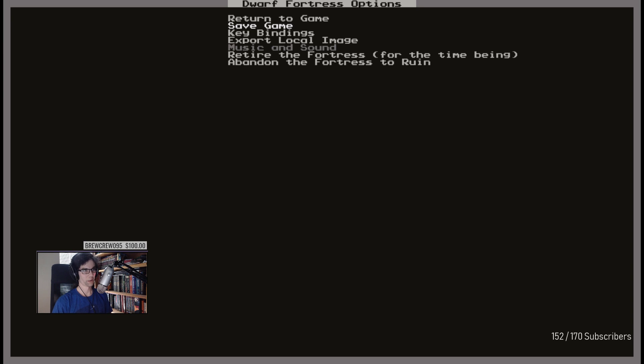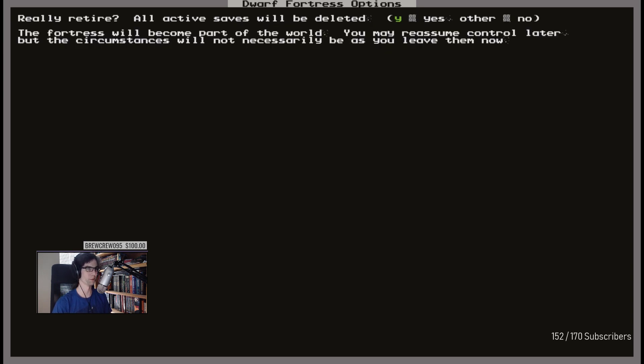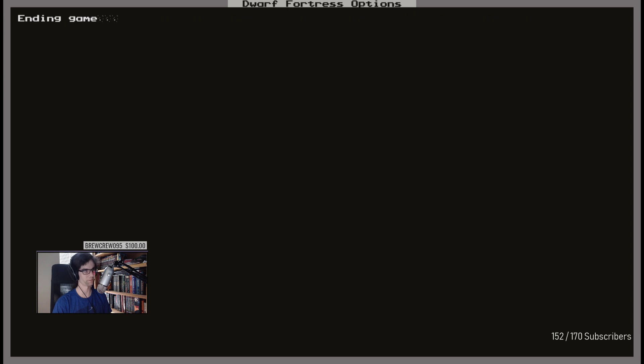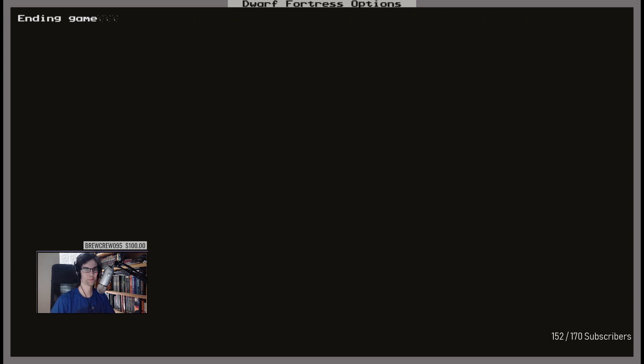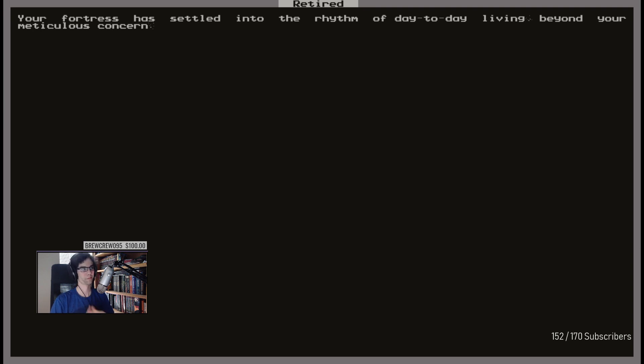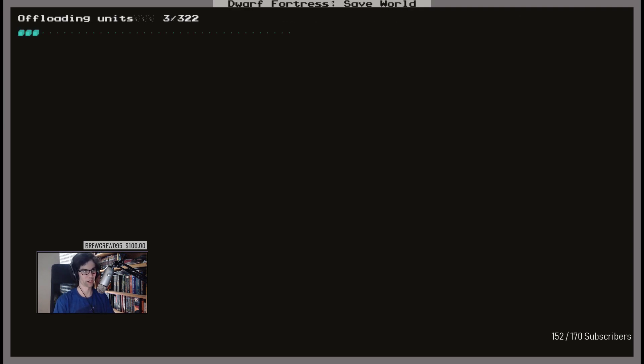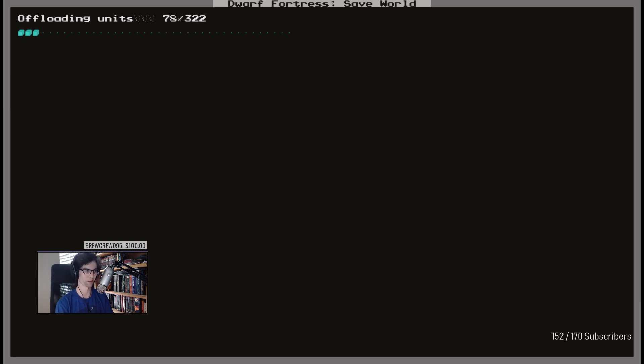All right, well, we're retiring the fortress for the time being. Maybe in like a hundred years. Okay, you know, now that I've retired it, tell me what I could have found. I'm not gonna go back to it. Hey Chrome.